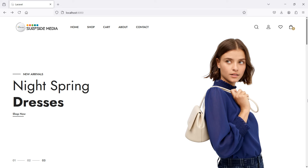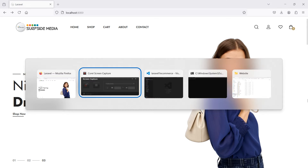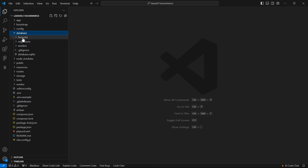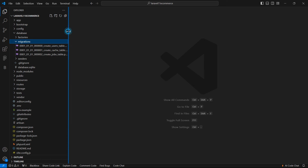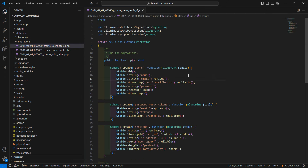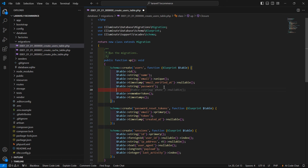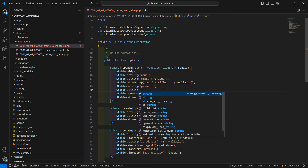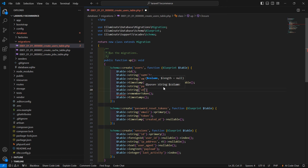I have already installed the Laravel UI package in my previous video. Now let's customize this. First of all, open the user migration. Go to the project directory, inside the database folder and then migration. From here, let's open the create users table migration. Inside this, let's add a column for user type. Add the table and data type, which is a string, and the column name is u_type.